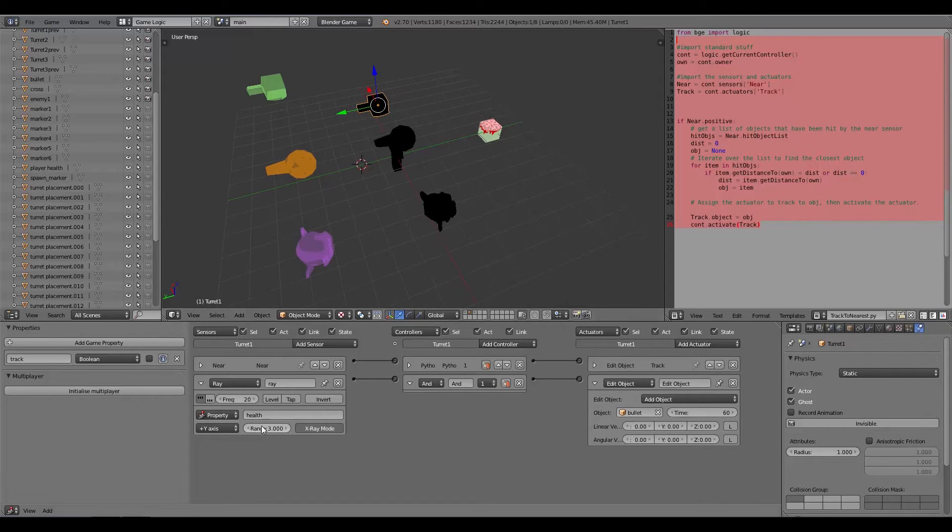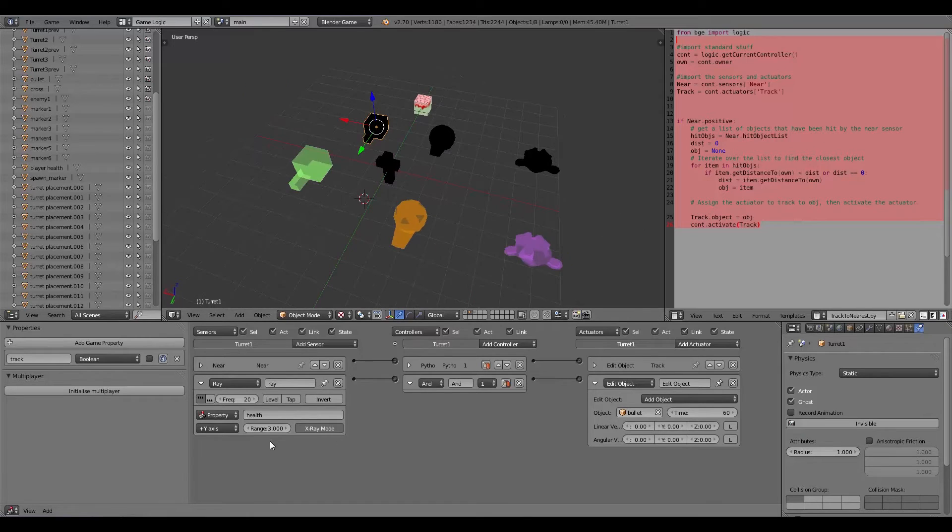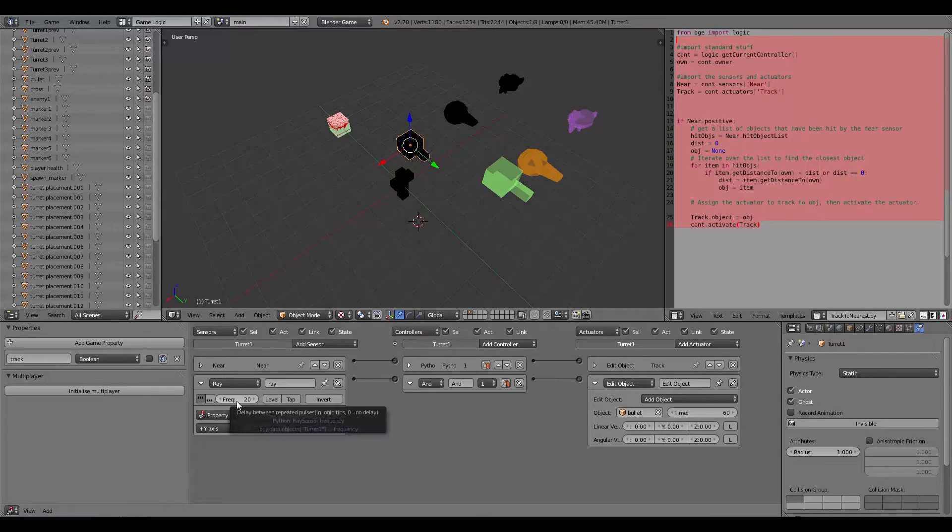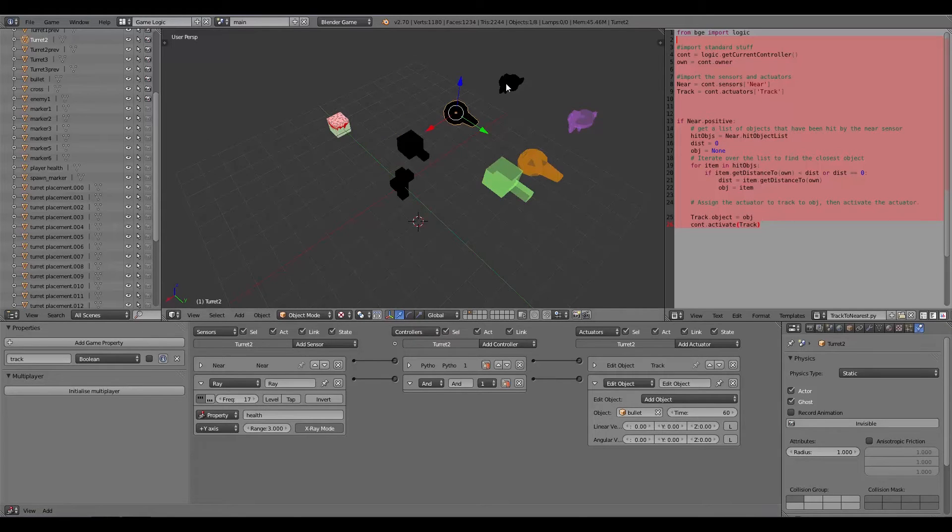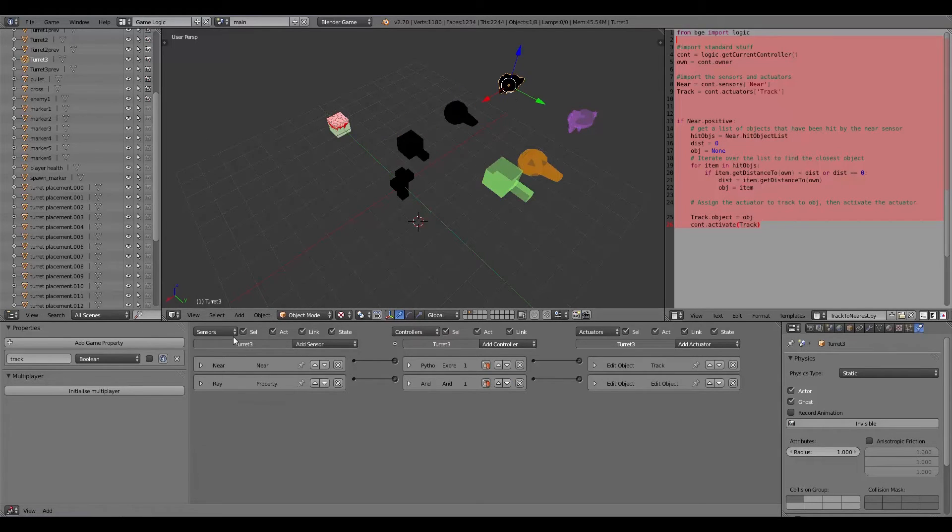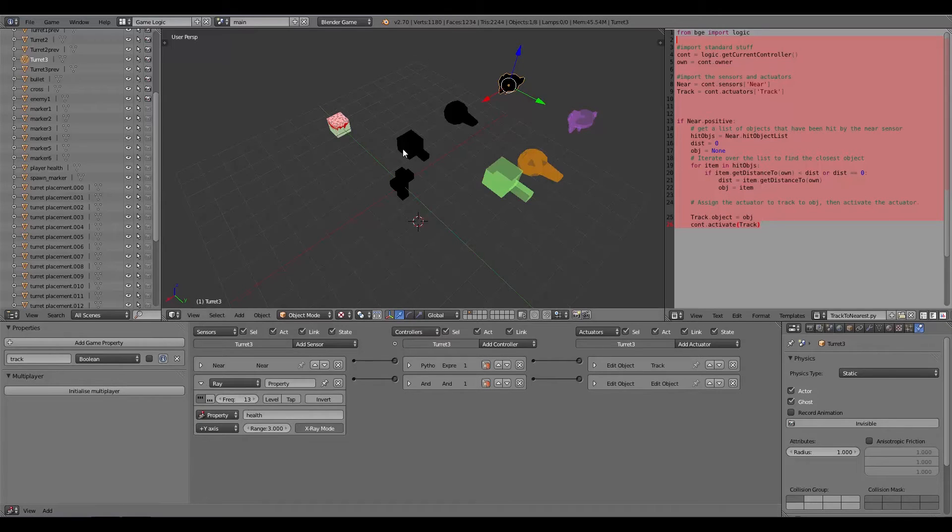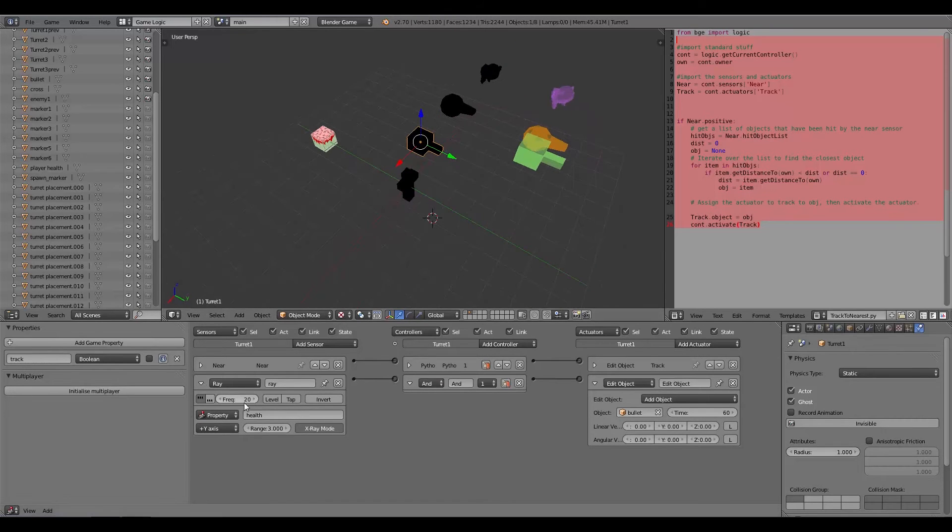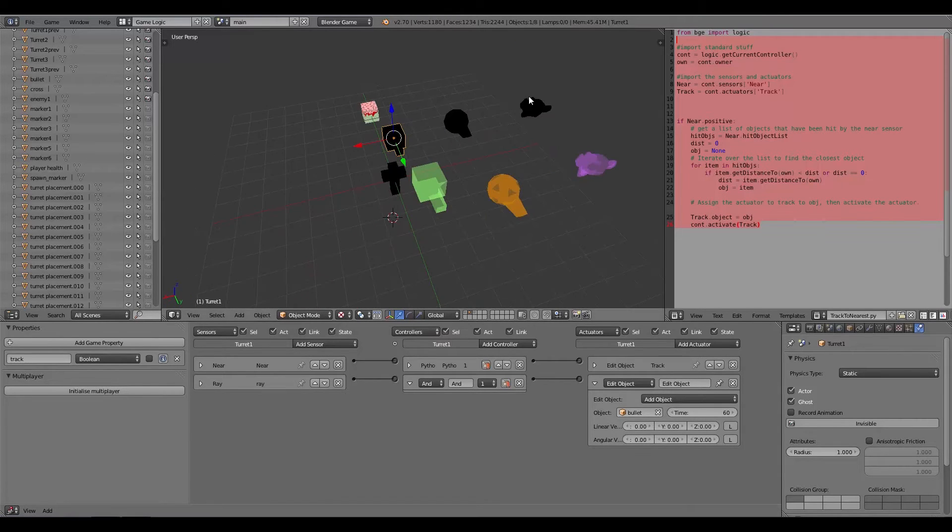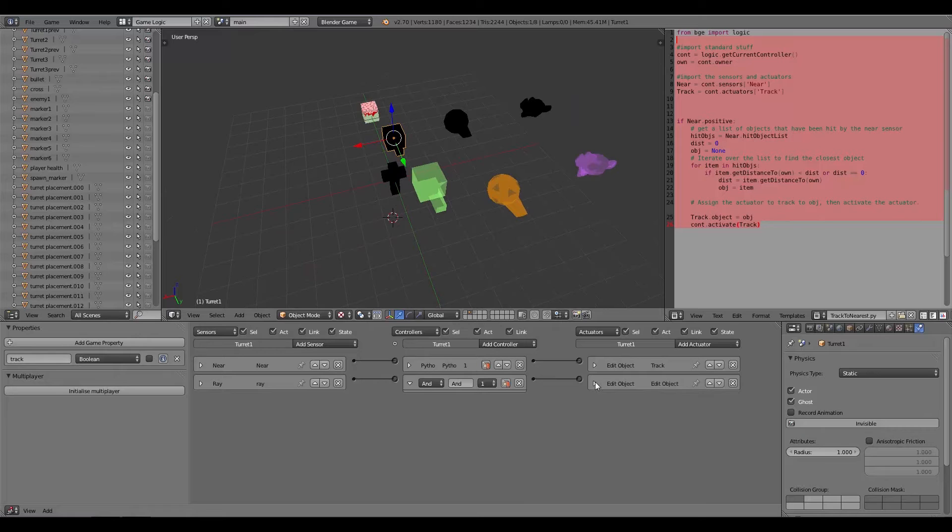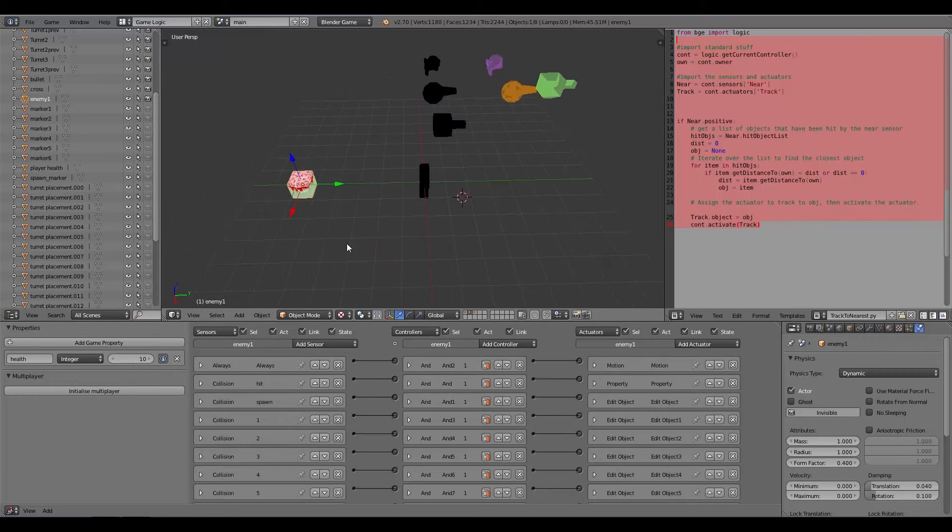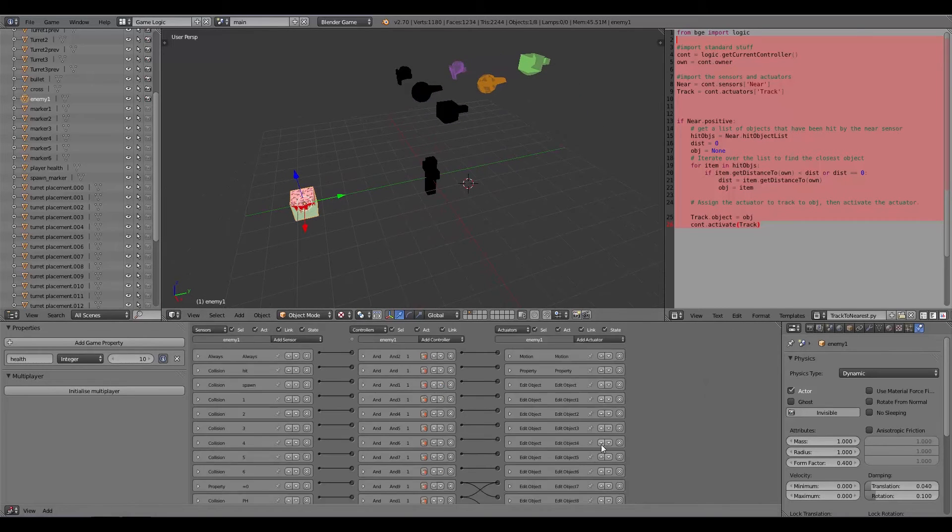So now each of these objects has the script applied with the track_to right here. Then also it has a ray sensor basically detecting when an enemy is near and then shooting when that happens. Also the frequency on each of these ray sensors is how fast it shoots. We can see the monkey is on 13 whereas the cheapest turret is on 20.